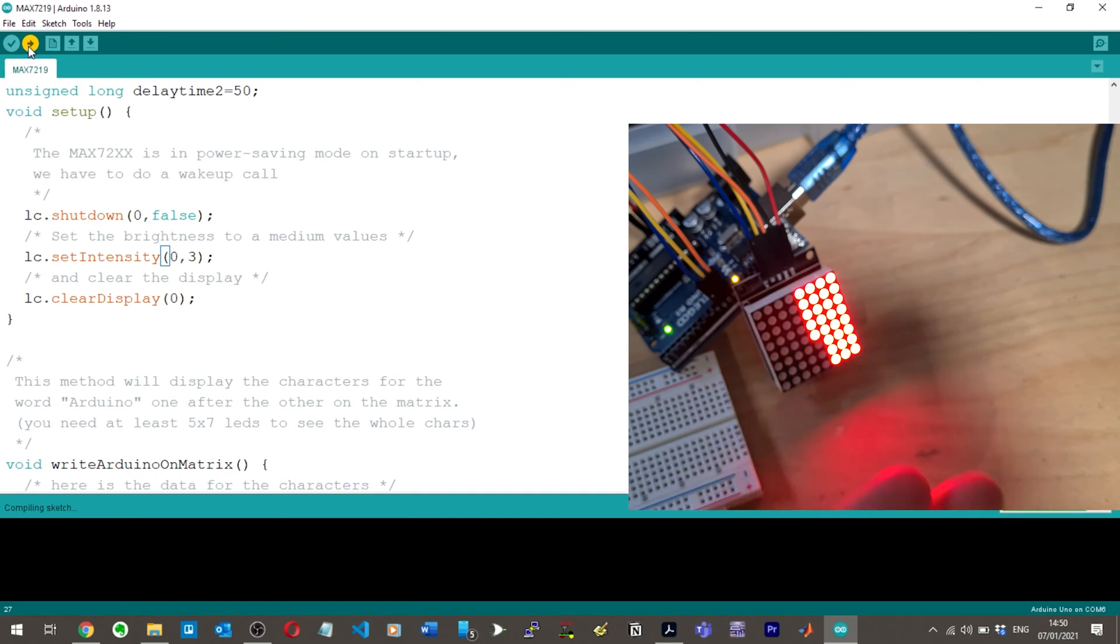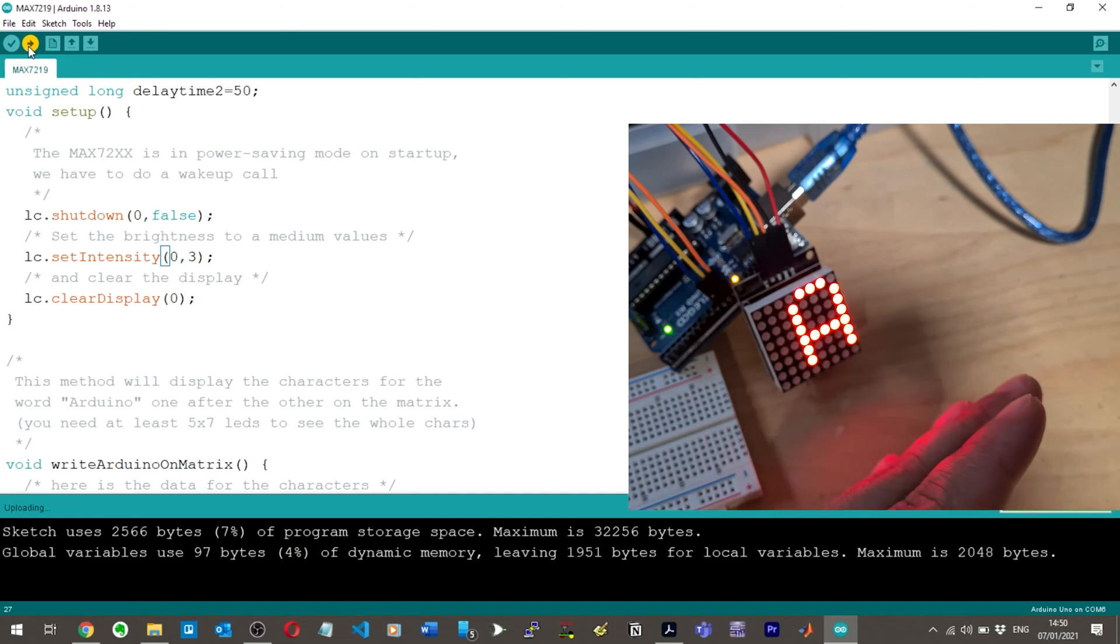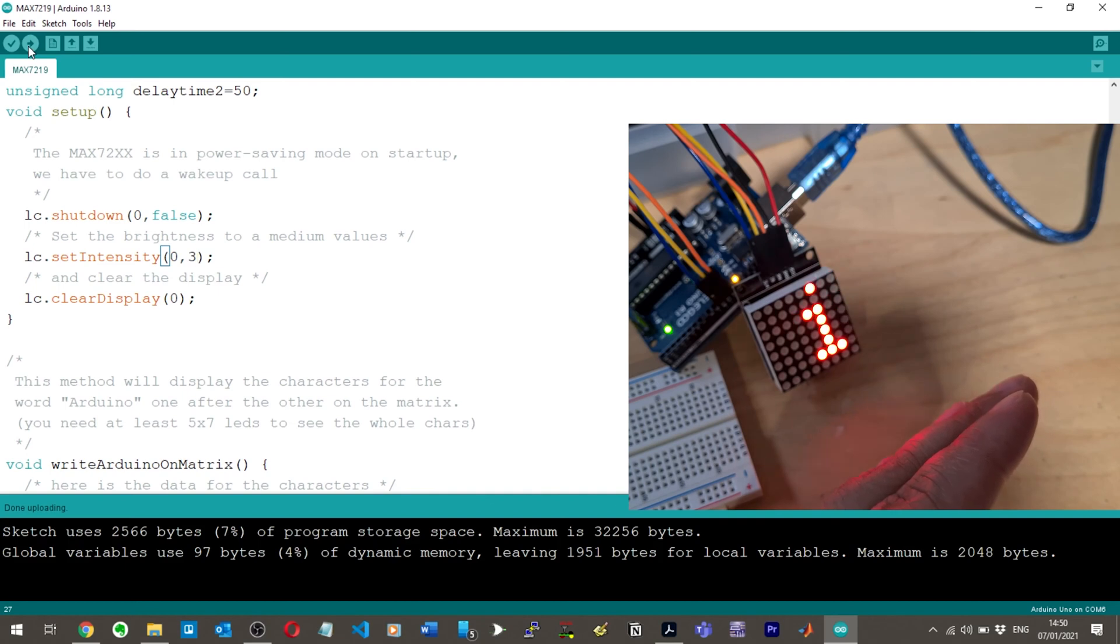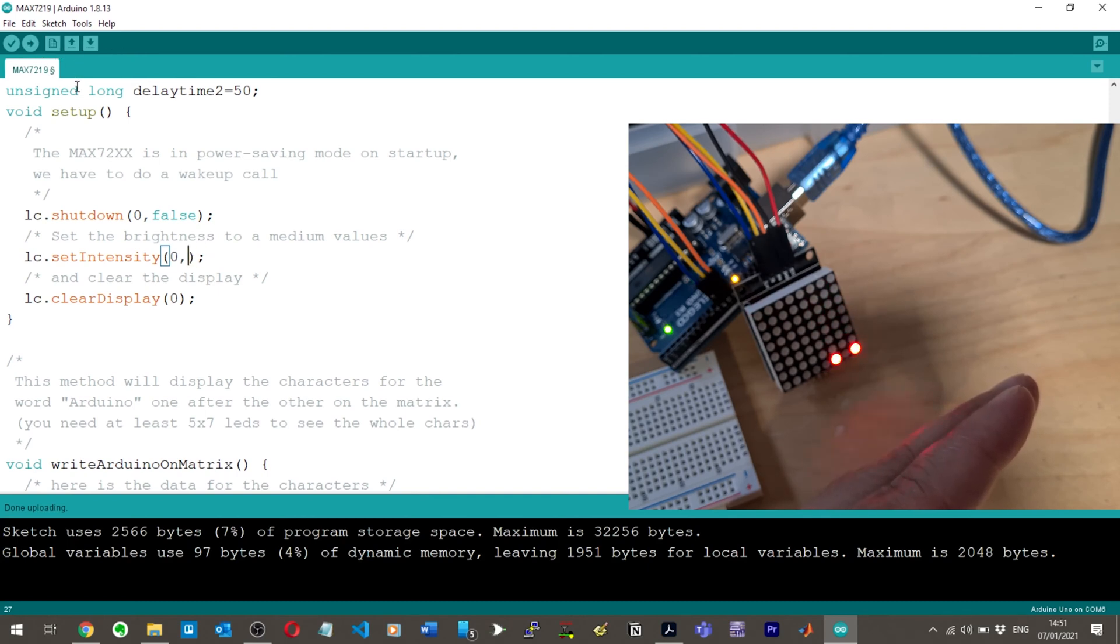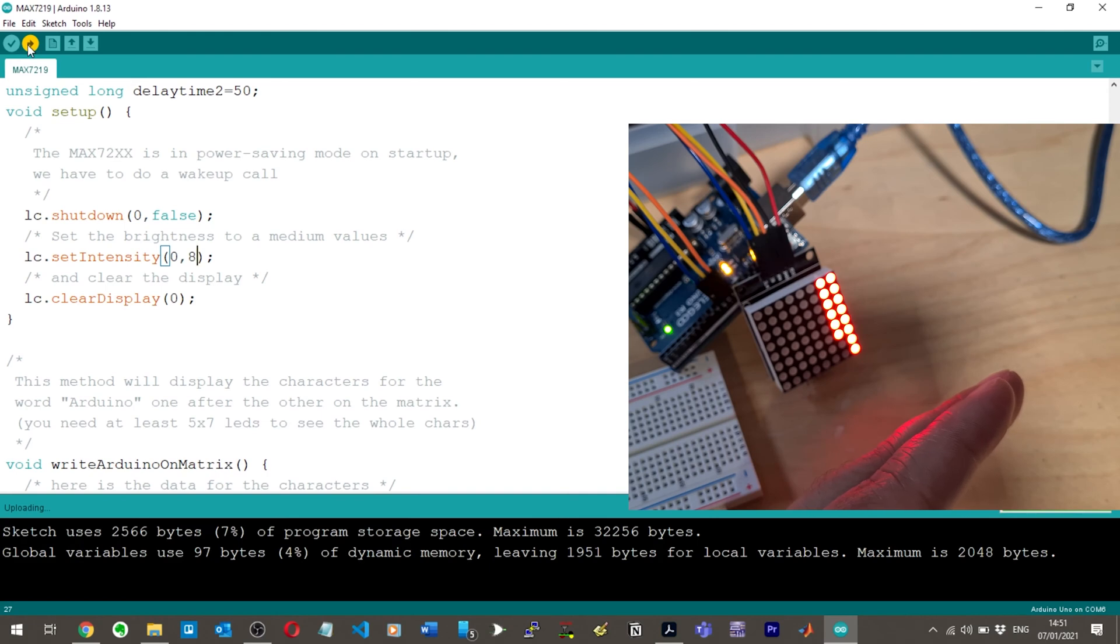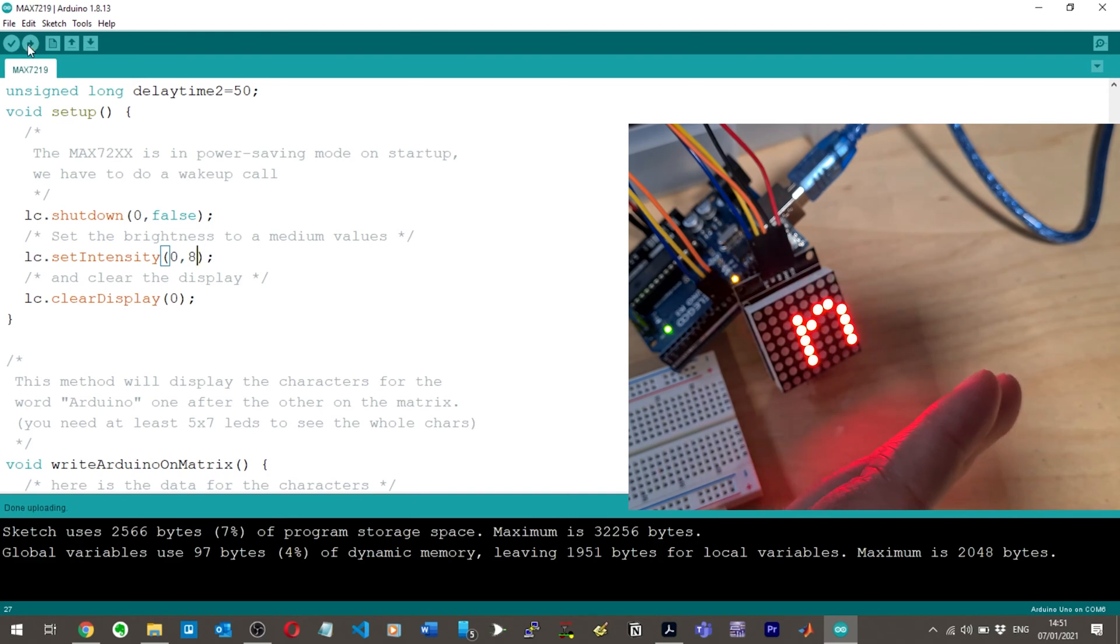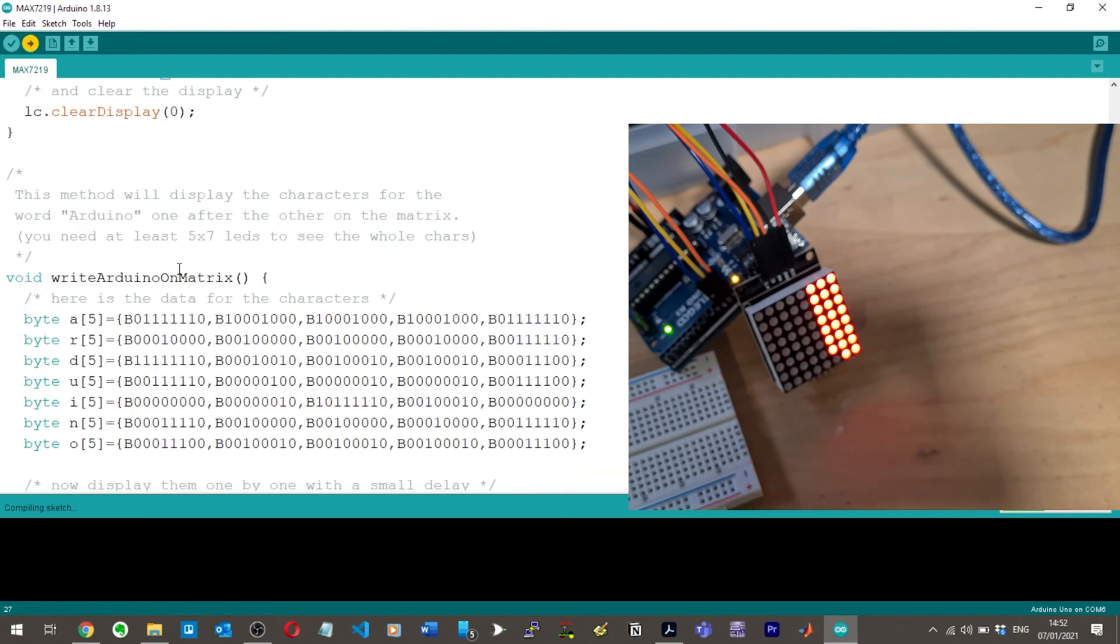We'll just see if it changes the brightness here. I'll keep my hand there so you can see. Yeah, it has made a big difference, right? I'm going to change it back to 8 again. Hit upload. Yeah, you can see that. That's way more brighter. So then we clear the display. All I have to do to clear any display, I just have to do lc.clear display.